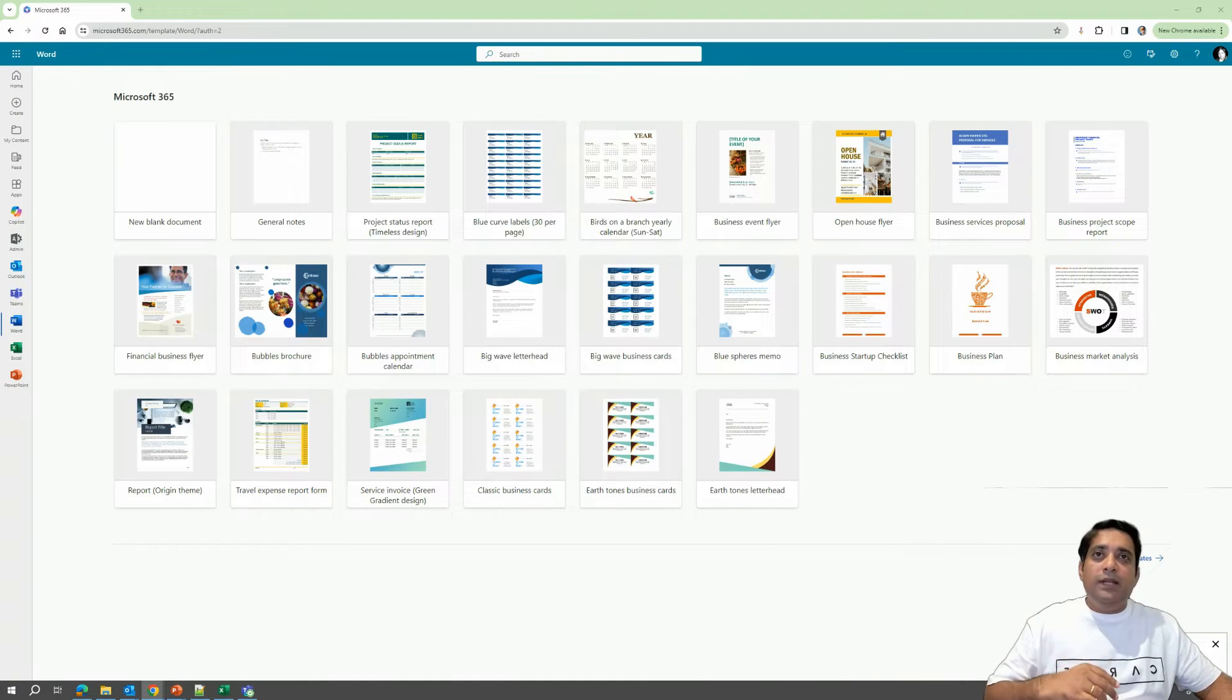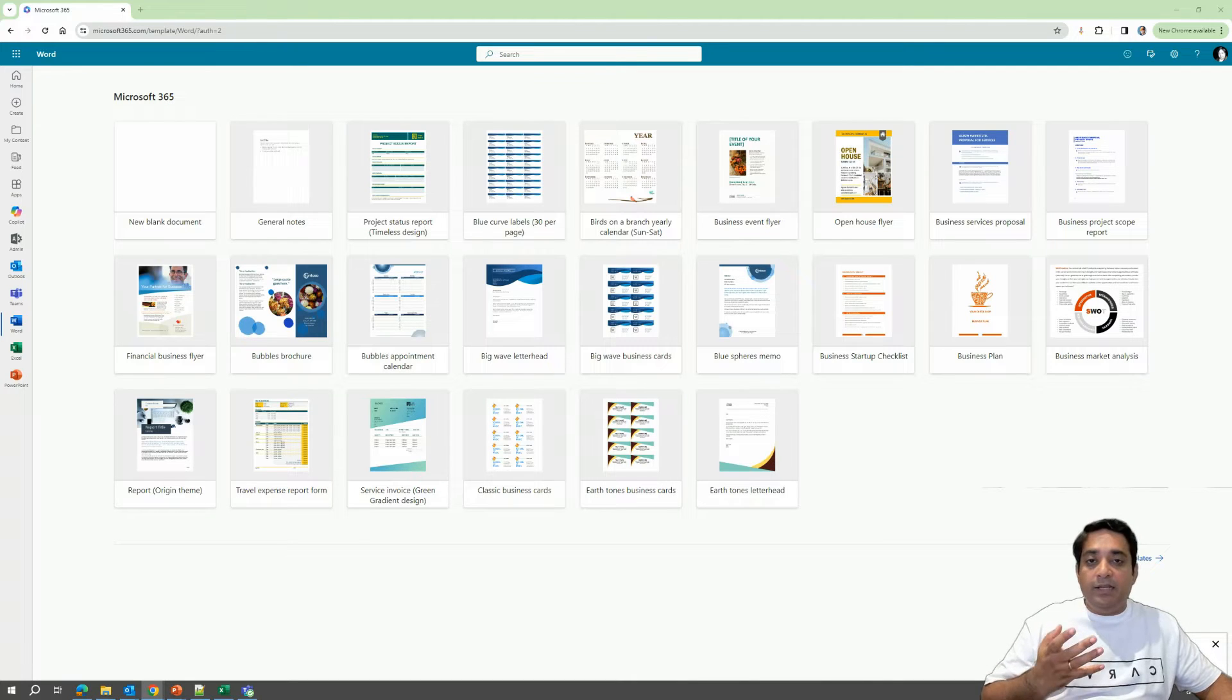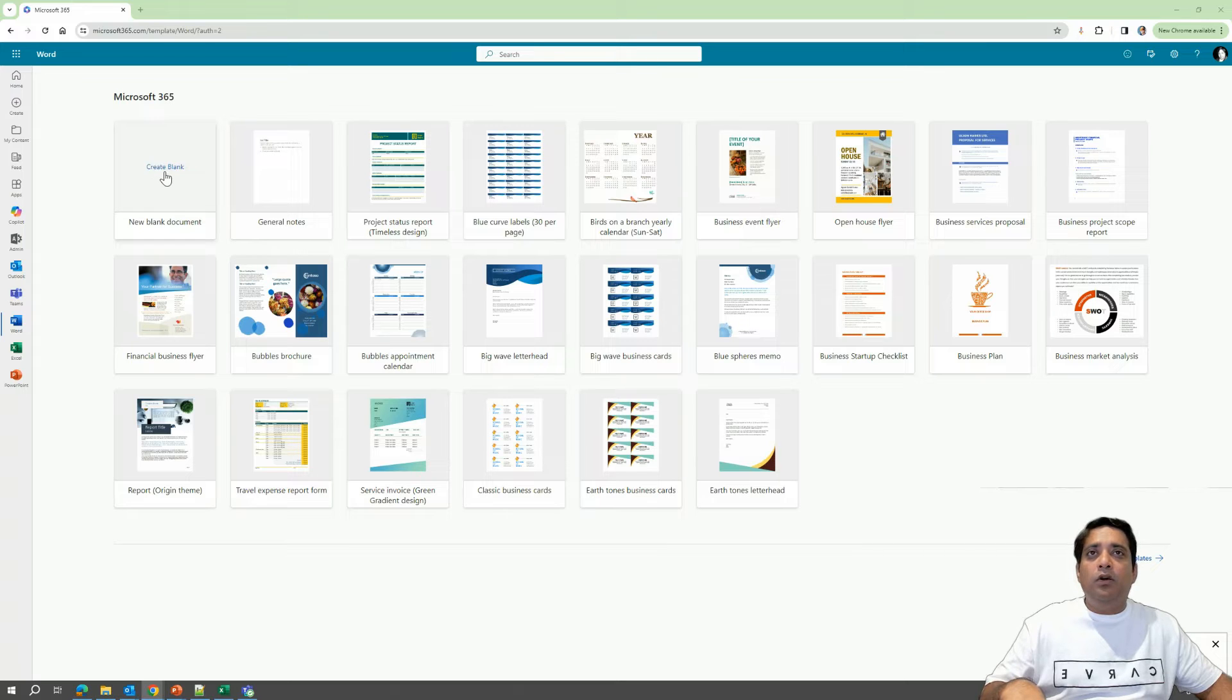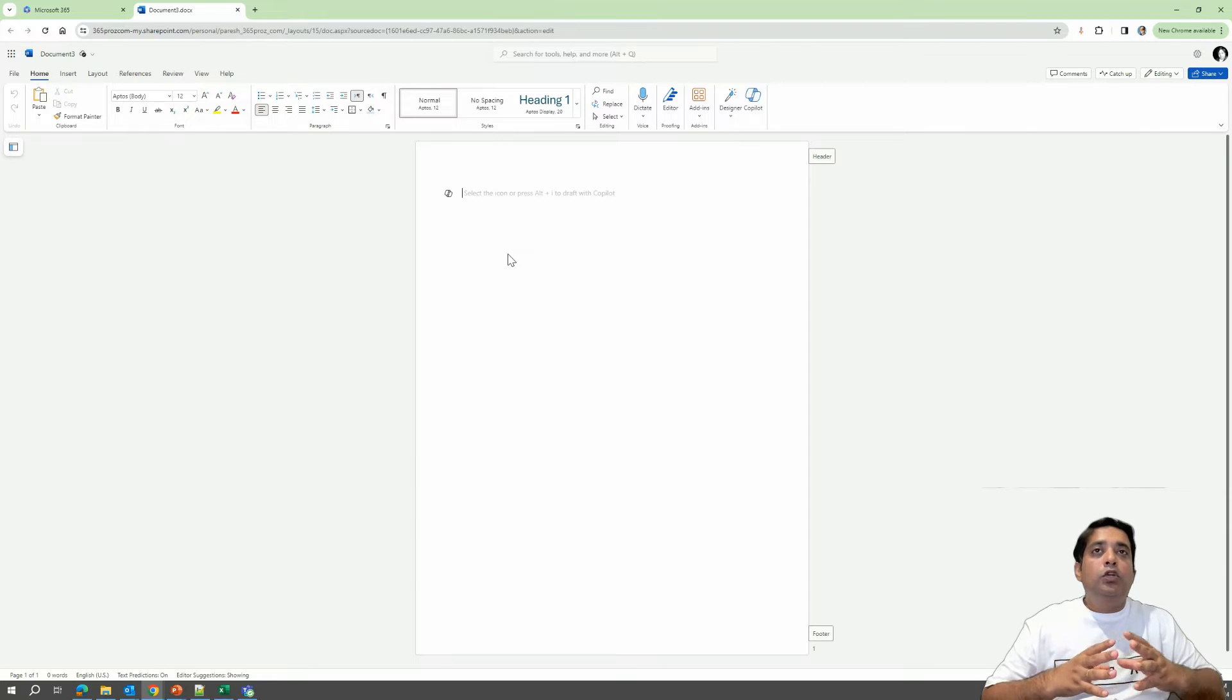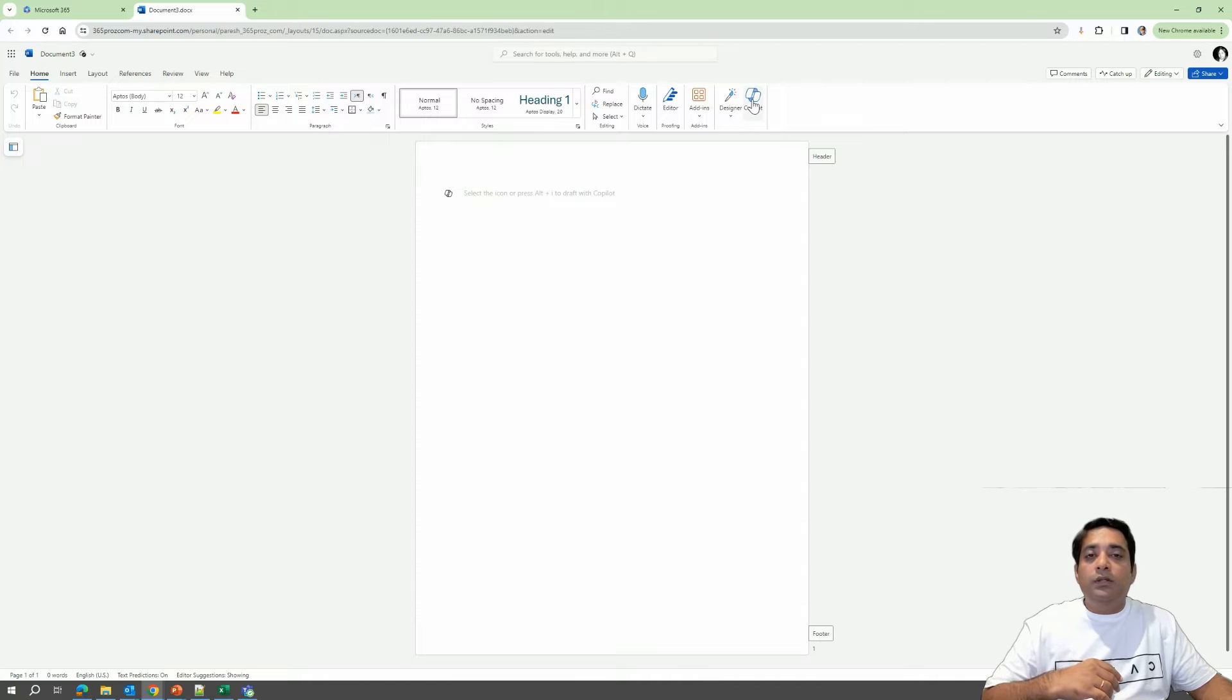So over here you can see that we are in our Microsoft 365 environment, specifically in Word. And over here I can either choose any template or just click on new blank document. If you have configured your Copilot correctly, you will see a Draft with Copilot icon over here and also on the ribbon.